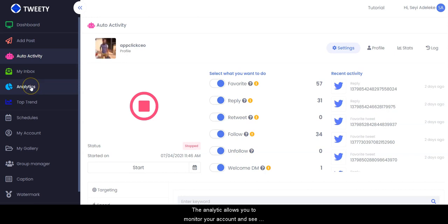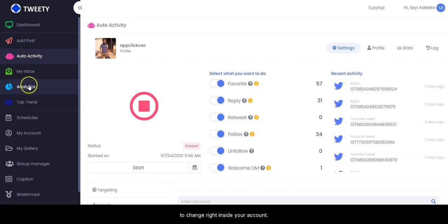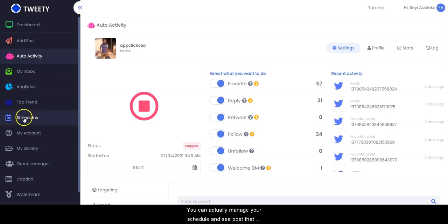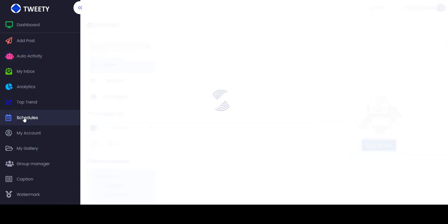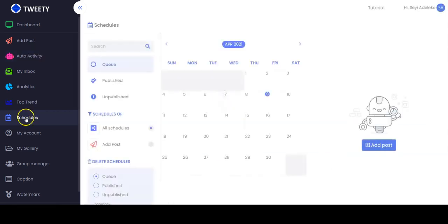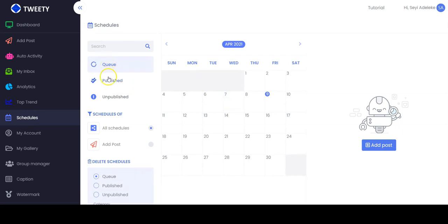The analytics section allows you to monitor your account and see how it's performing and what you need to change. When you go to the schedule section, you can manage your scheduled posts and see posts that are being published and future posts. Right here you can see all the queued and published posts, as well as all unpublished posts.